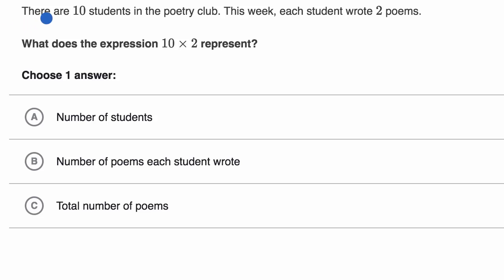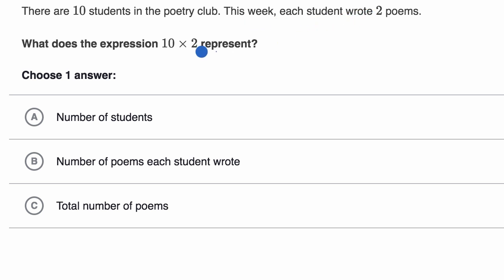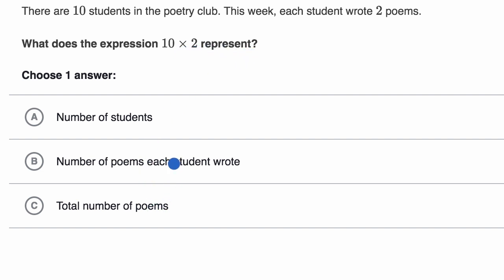We are told there are 10 students in the poetry club. This week, each student wrote two poems. What does the expression 10 times two represent? They give us some choices. Pause this video and see if you can work that out.